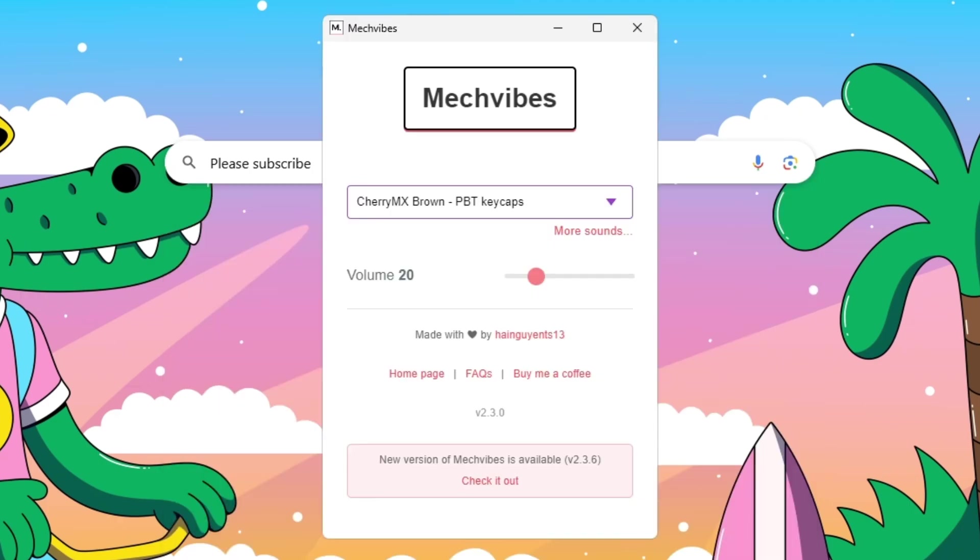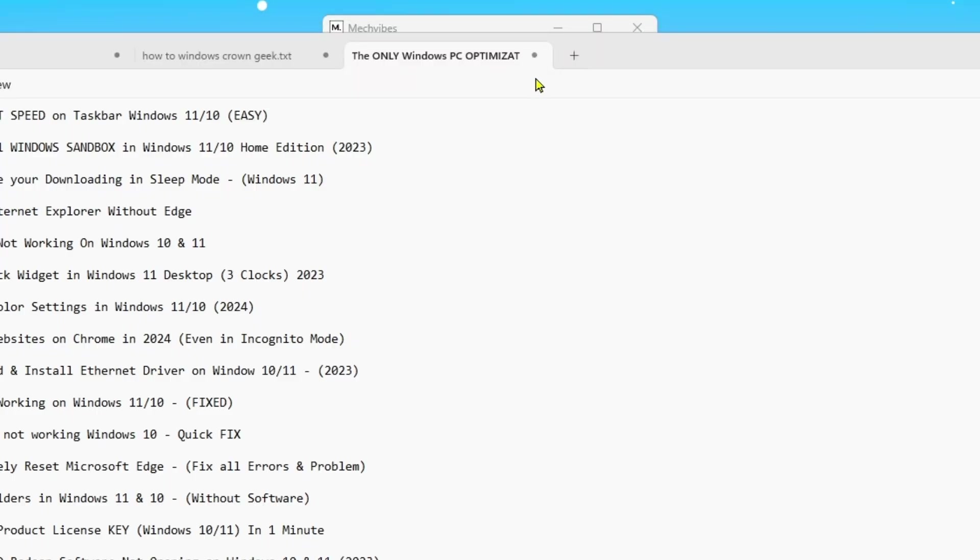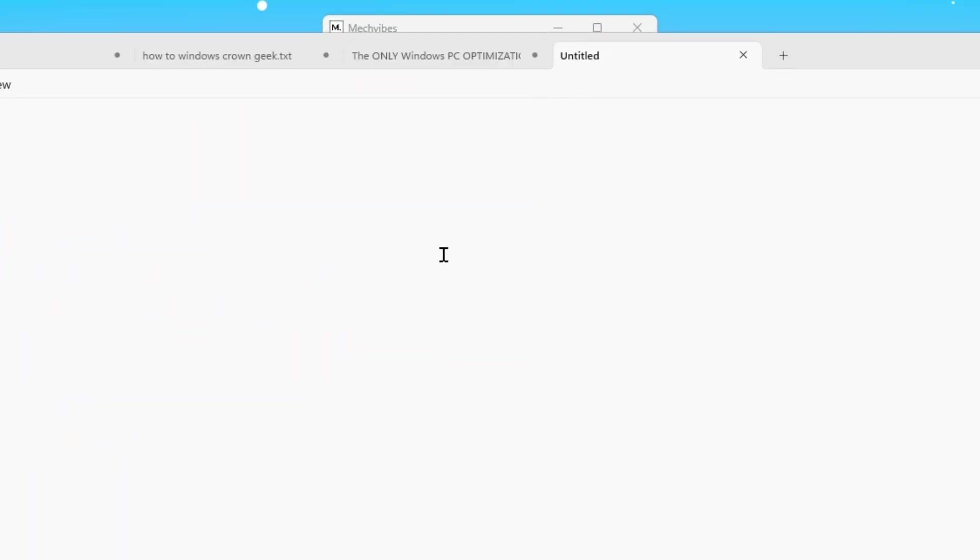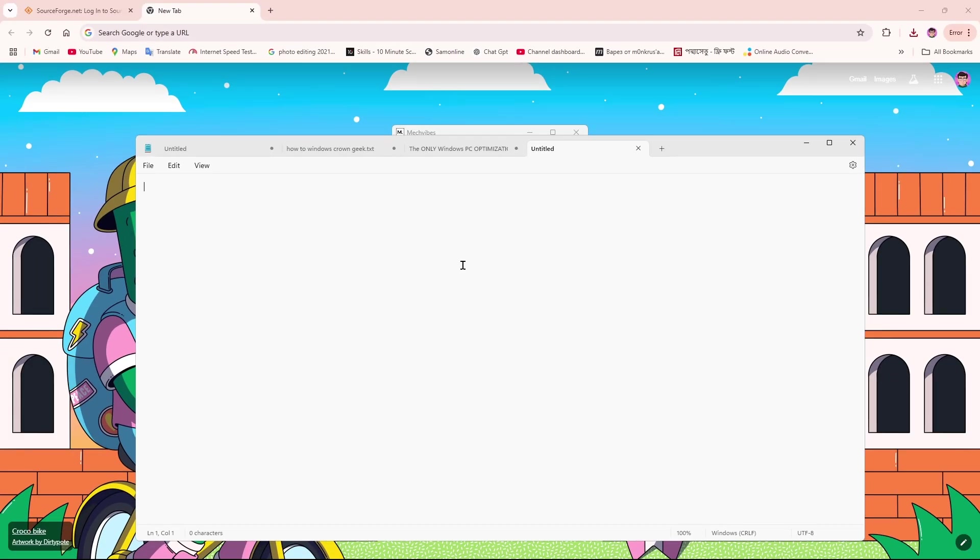Like if I open Notepad and type here... 'have a good time'... you can see the sound is coming.